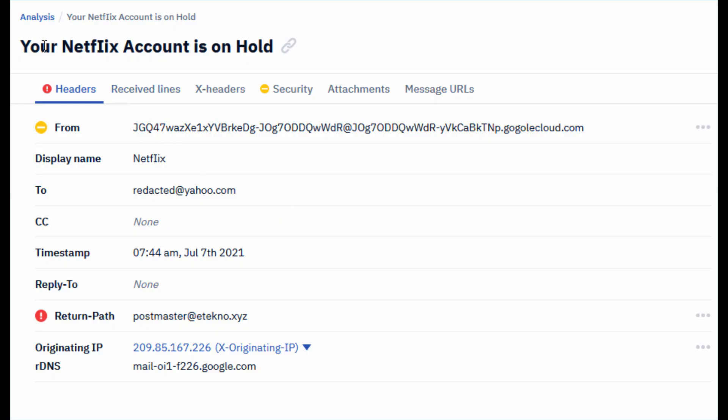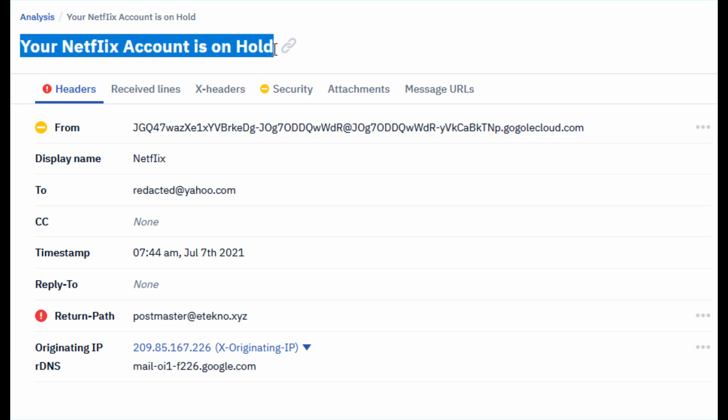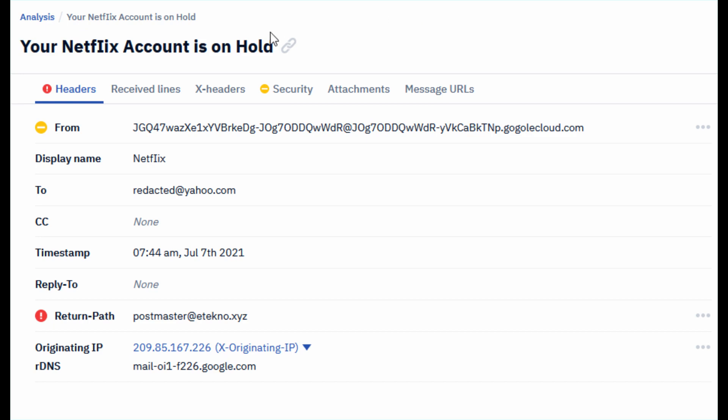Next is the subject line. Be cautious of subject lines that convey a sense of urgency or require immediate action. For example here, your Netflix account is on hold. It requires immediate action as you may not be able to use Netflix. This is a common phishing tactic and you should clearly look out for those.